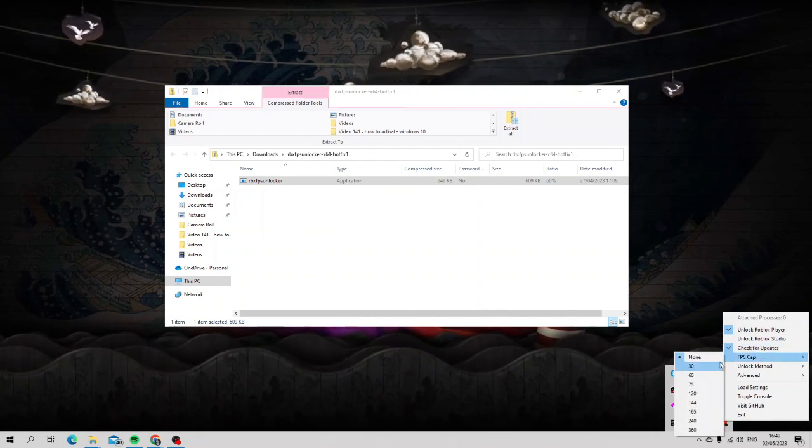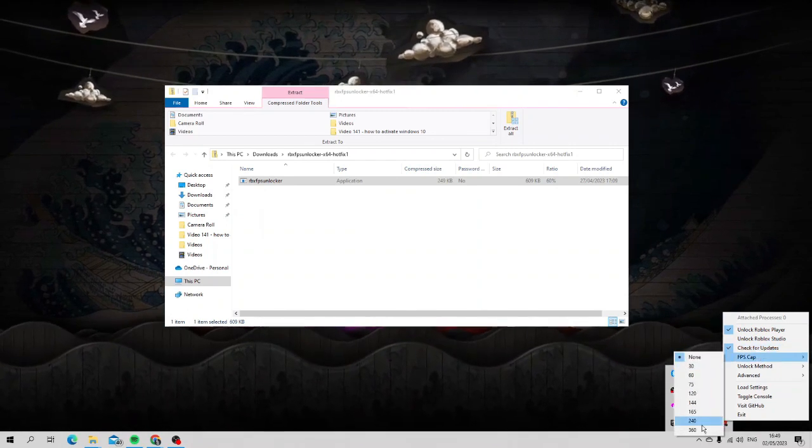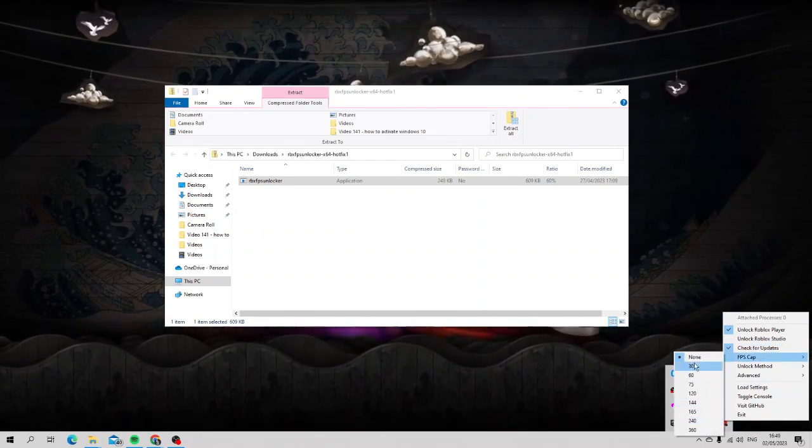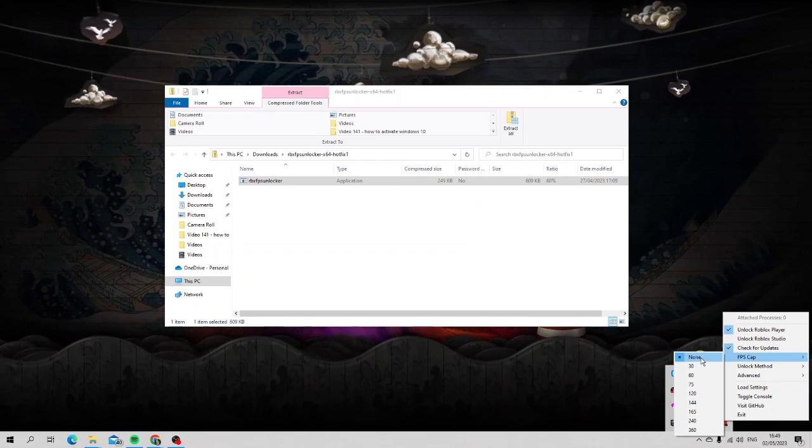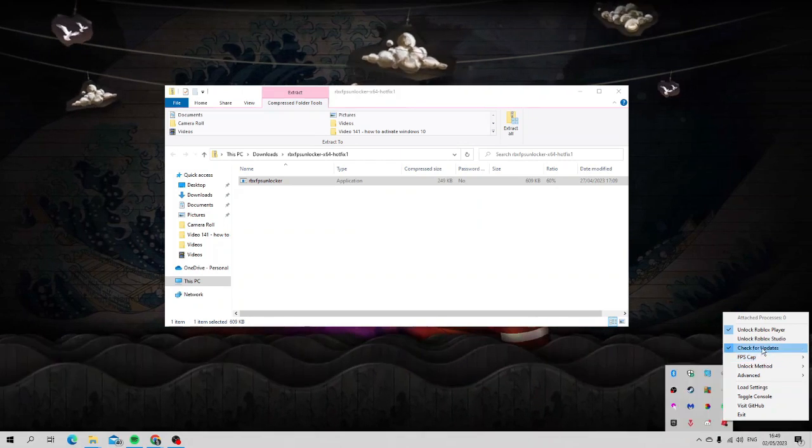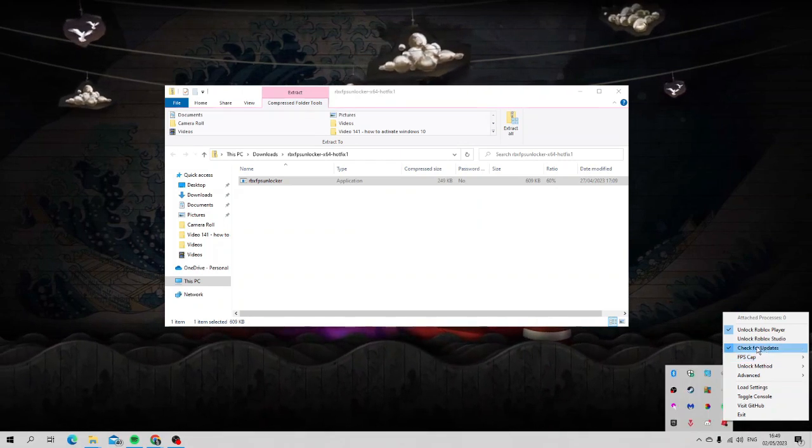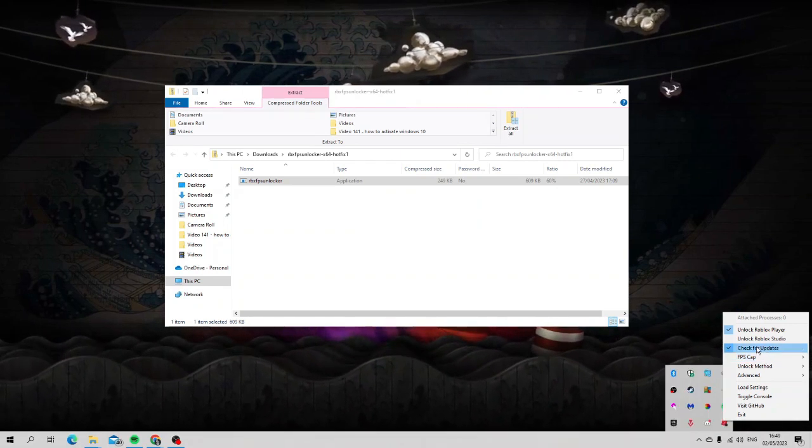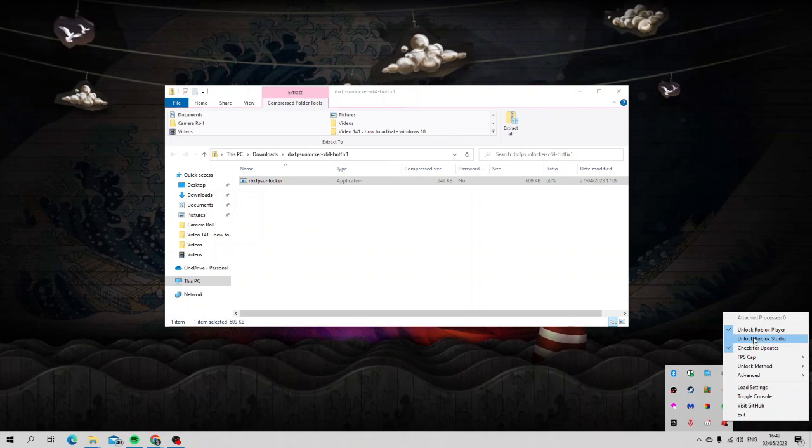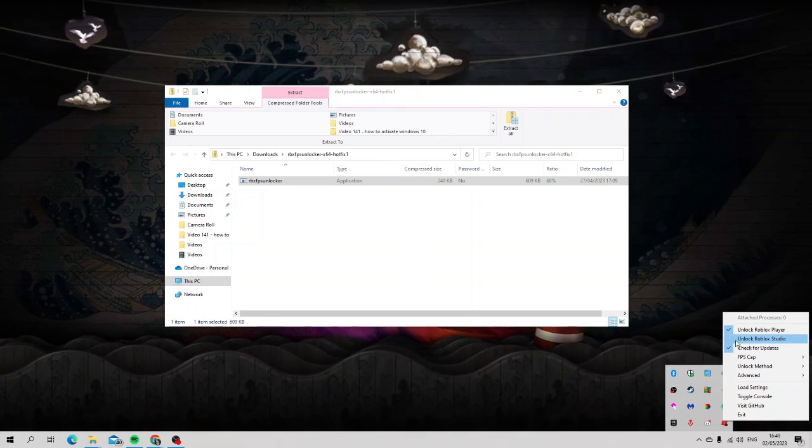Underneath FPS cap you can cap the FPS if you want but I personally leave mine at none. If you do use Roblox Studio and you want a bit more of a smoother performance then you can also tick this box as well when you're using Roblox Studio.